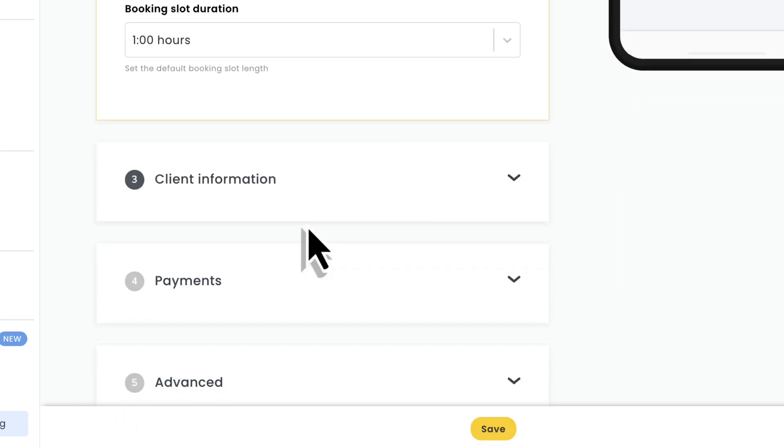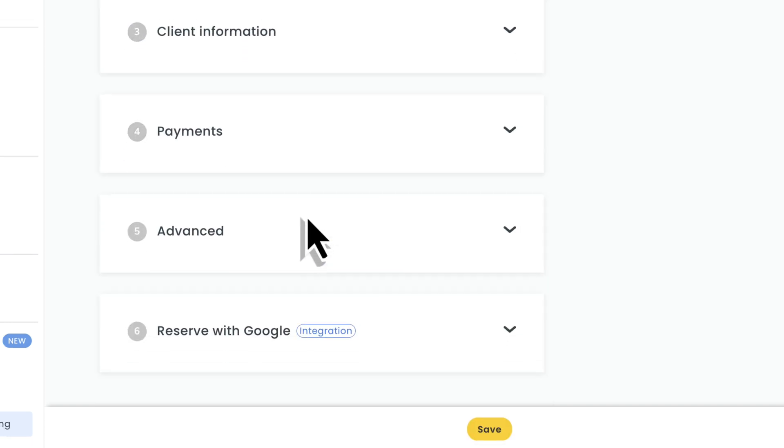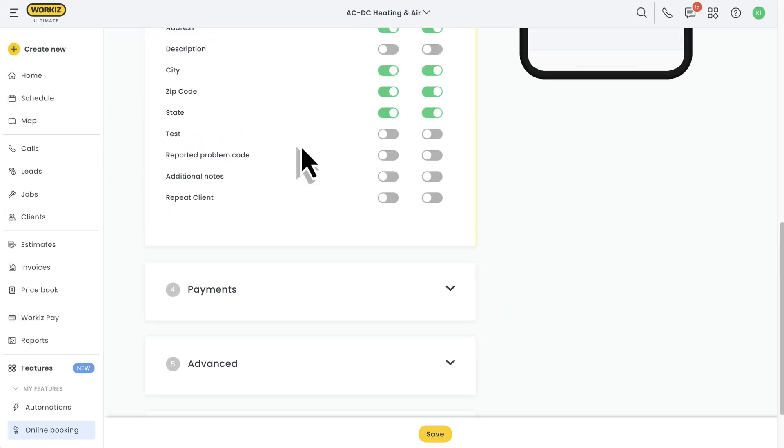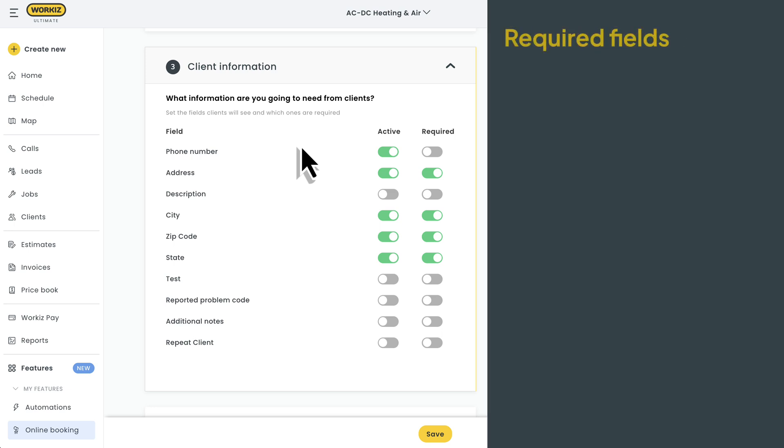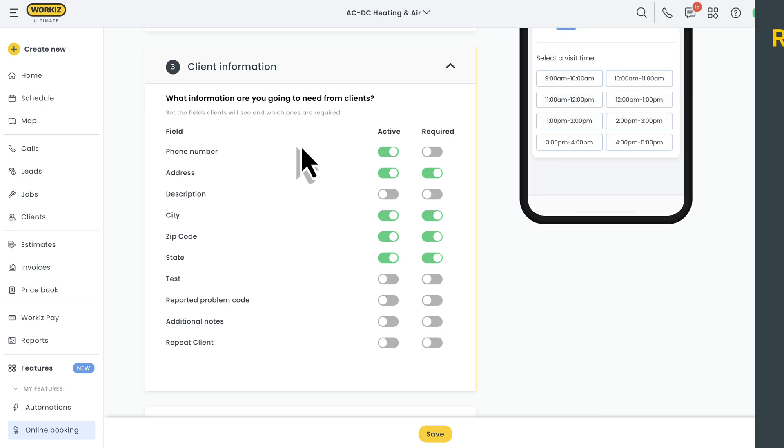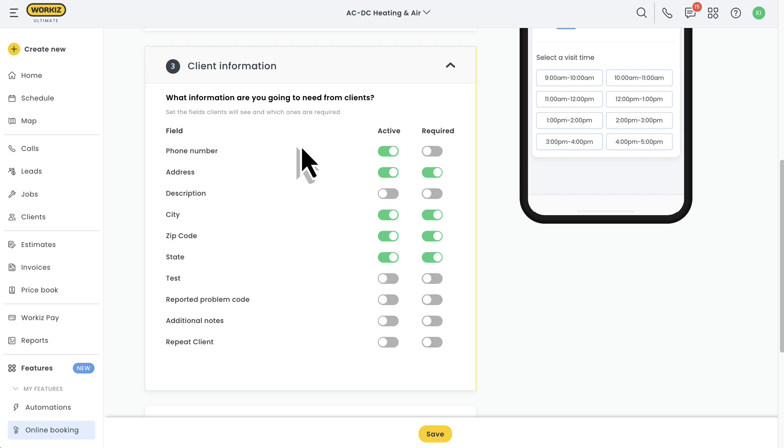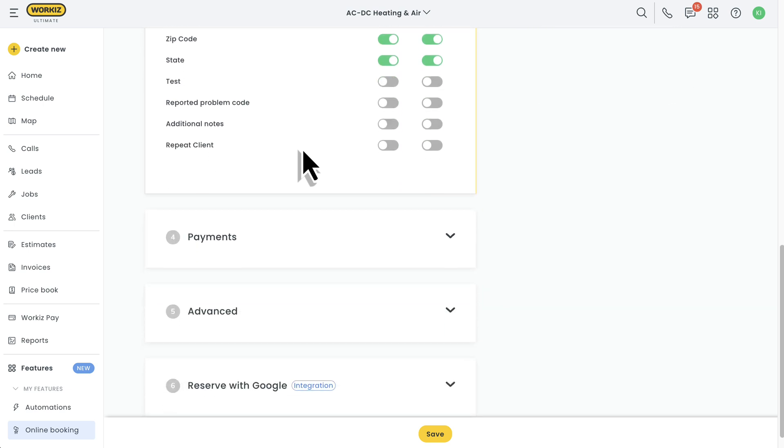Next comes the client information you want or need to collect. Some information is required and cannot be disabled. We're talking about service address, zip code, and email address. Everything else, including your custom fields, is fair game. You decide.